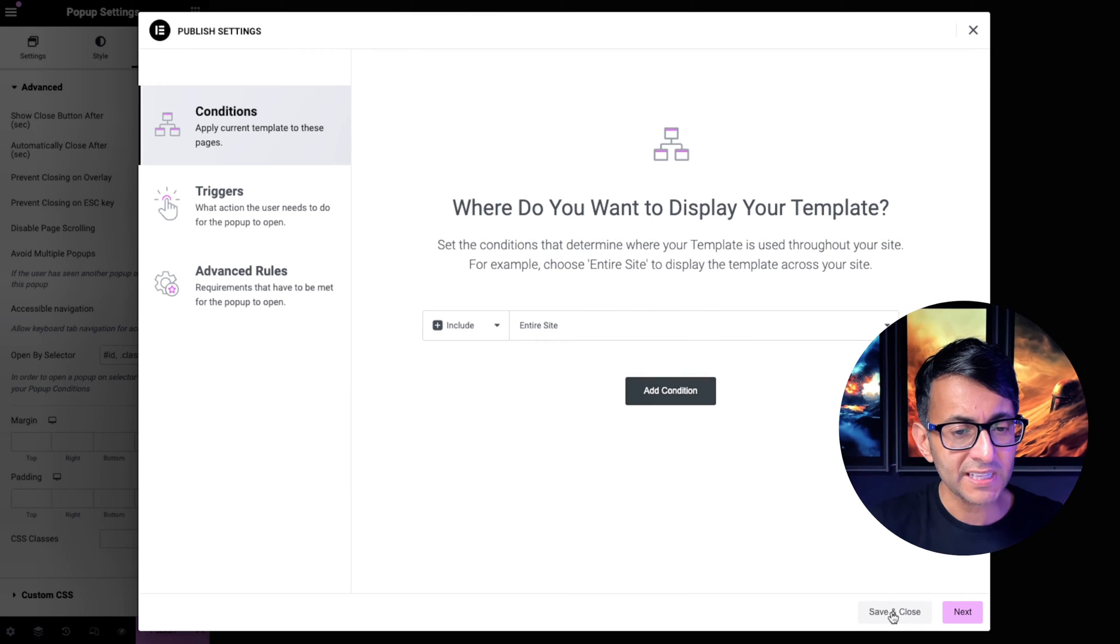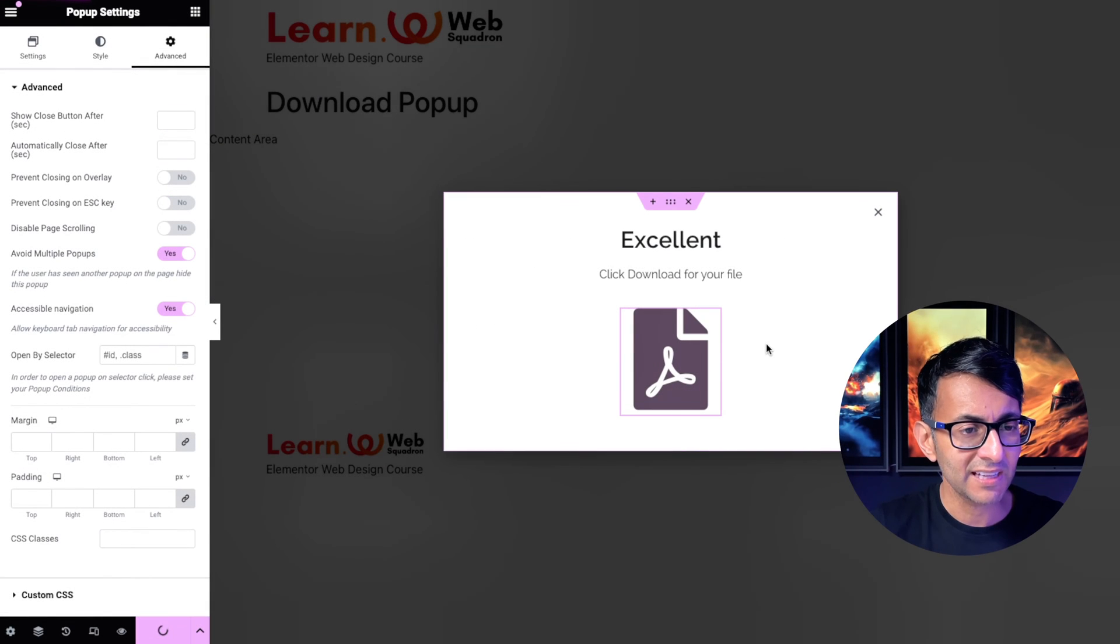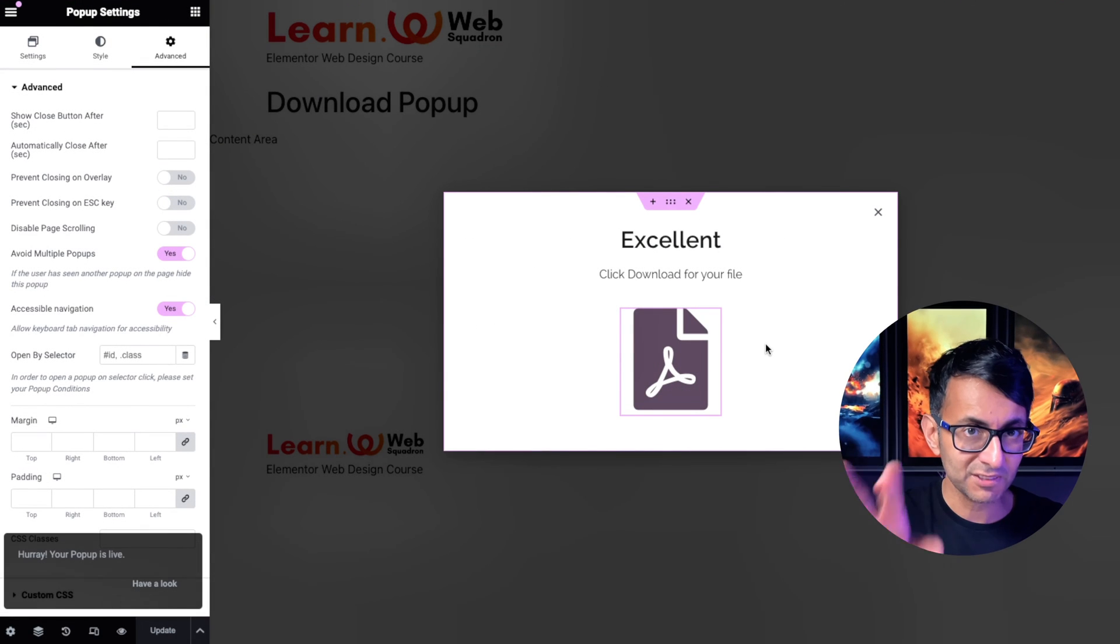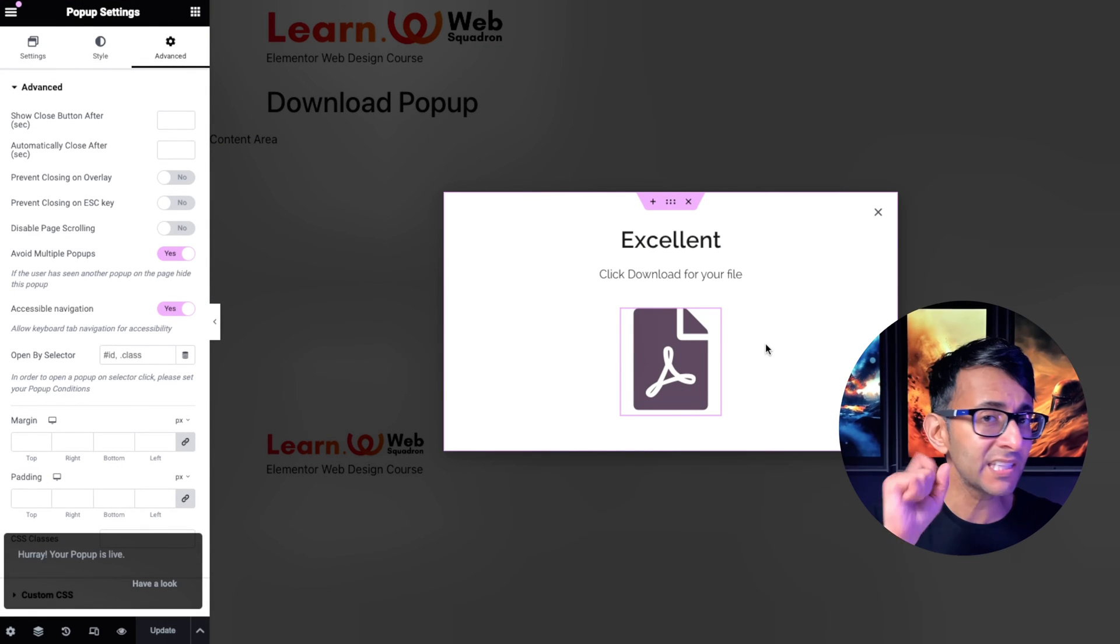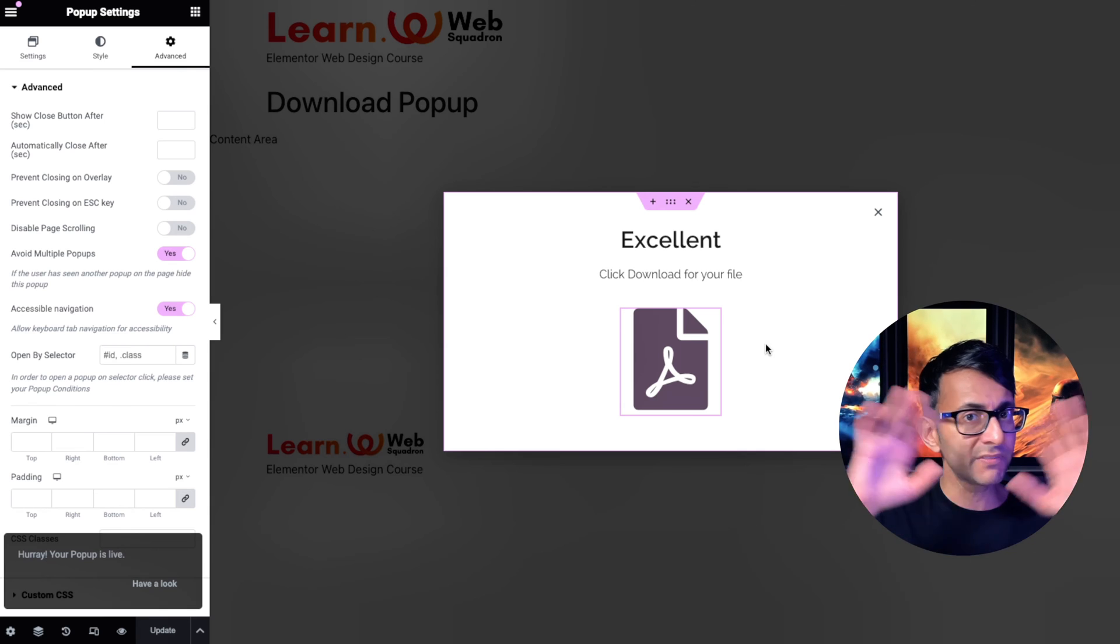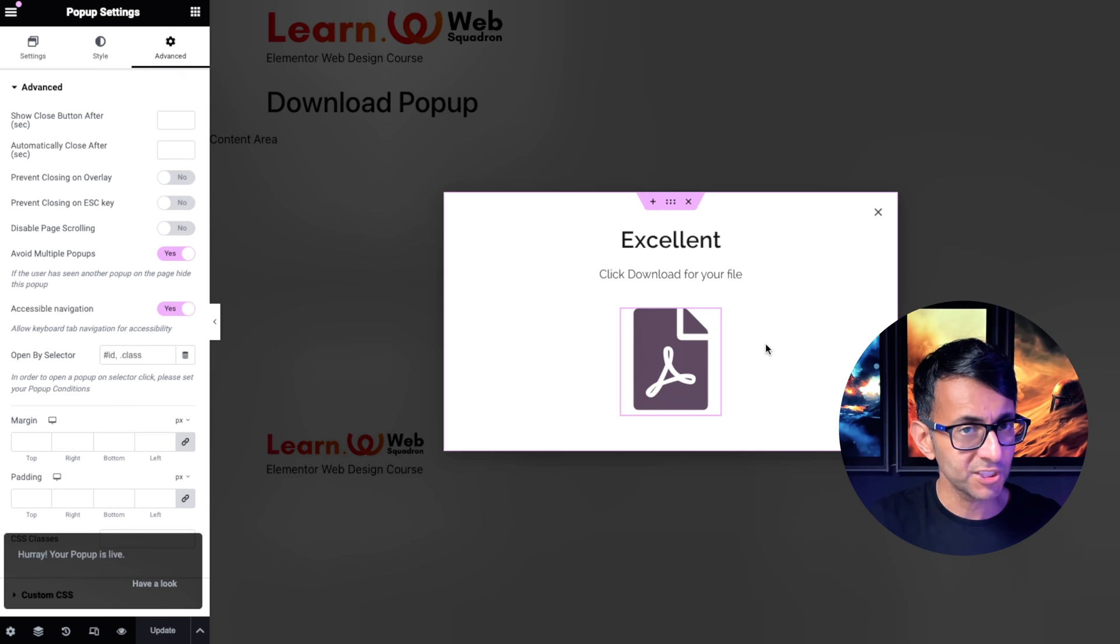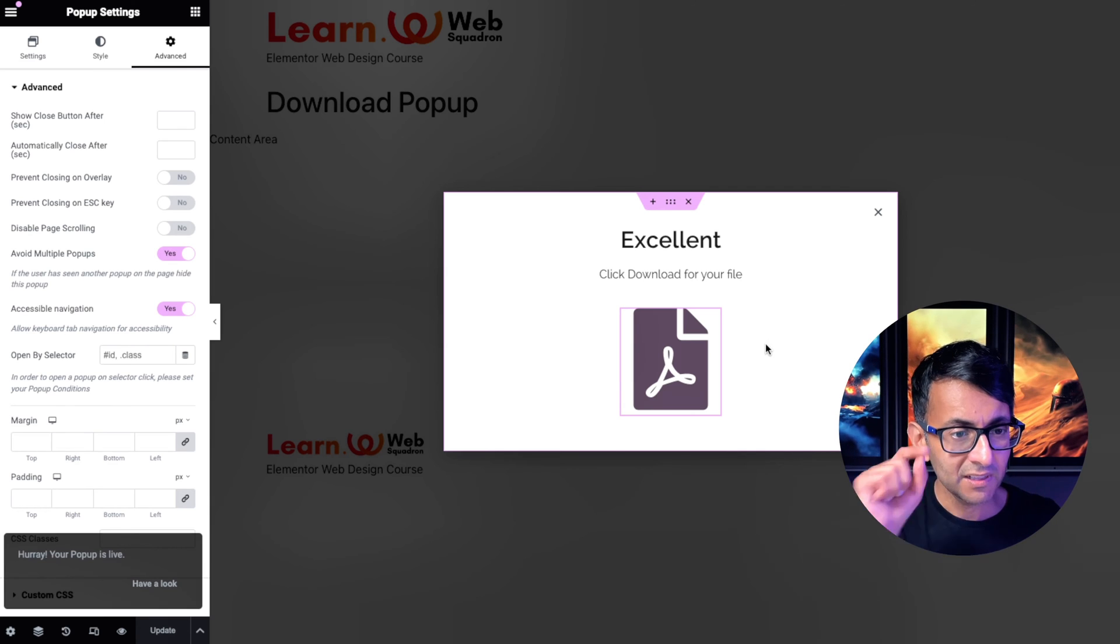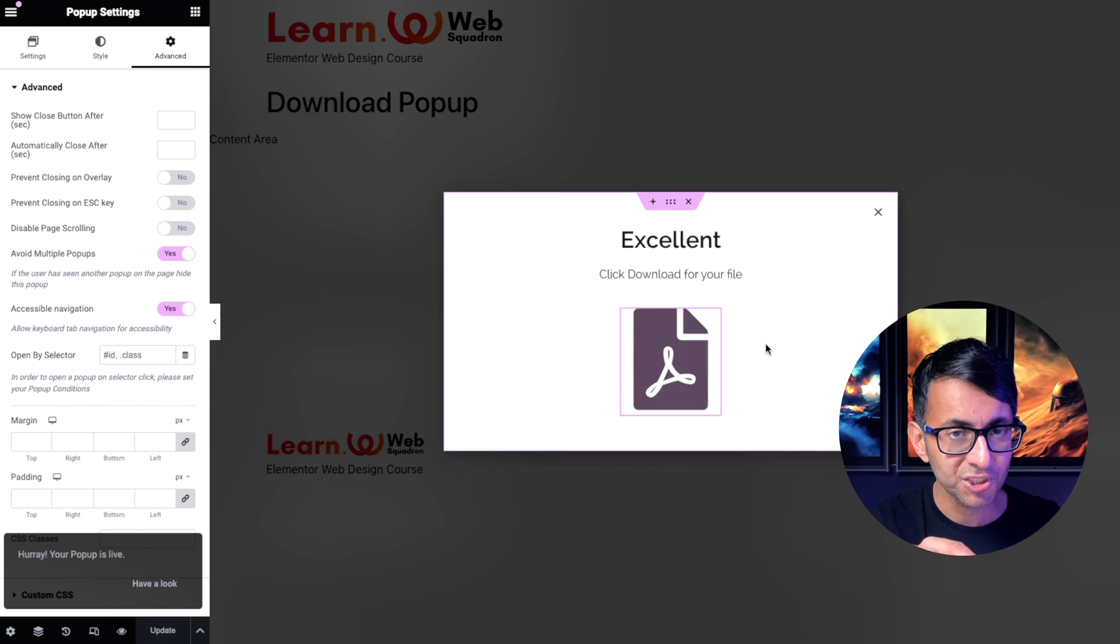I'm then going to hit save and close. That is now saved. I don't need any of a trigger, I don't need any of a display condition or anything like that. I want that to show when you have subscribed.